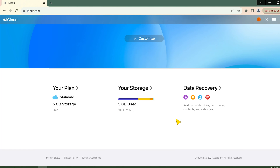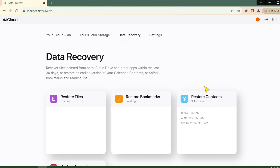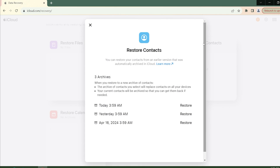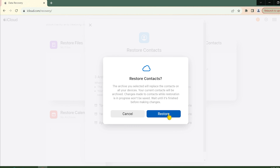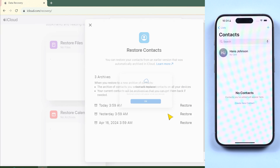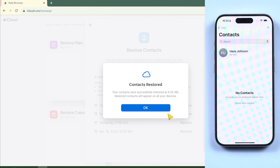Scroll down to the bottom of the window, then select 'Data Recovery.' You'll see a box called 'Restore Contacts' — click it. Now choose the archive from before the day you deleted your contacts and click 'Restore.' The restore process will begin — wait for it, then your contacts are back on your iPhone.